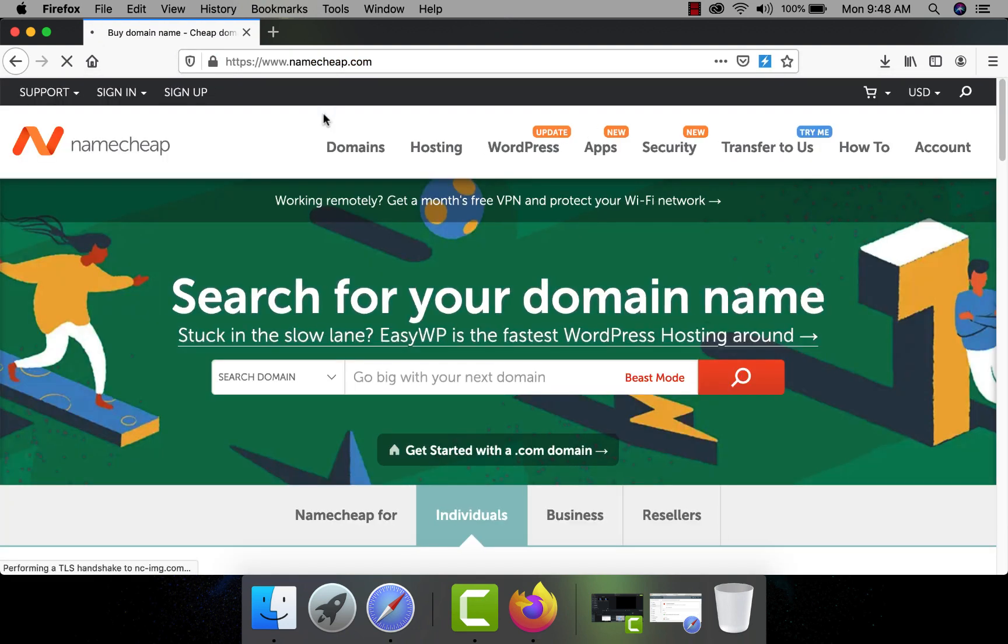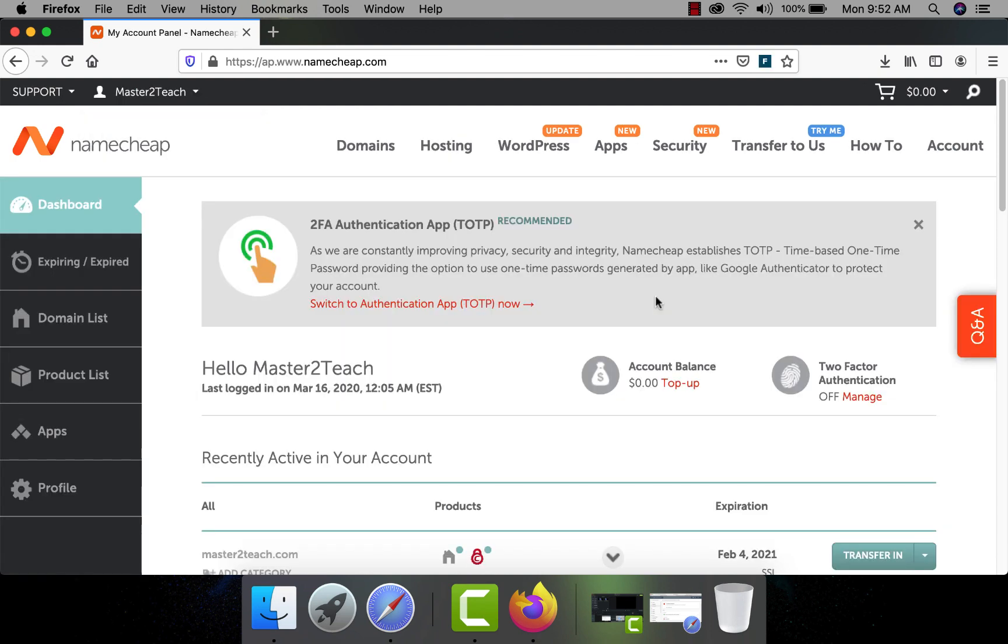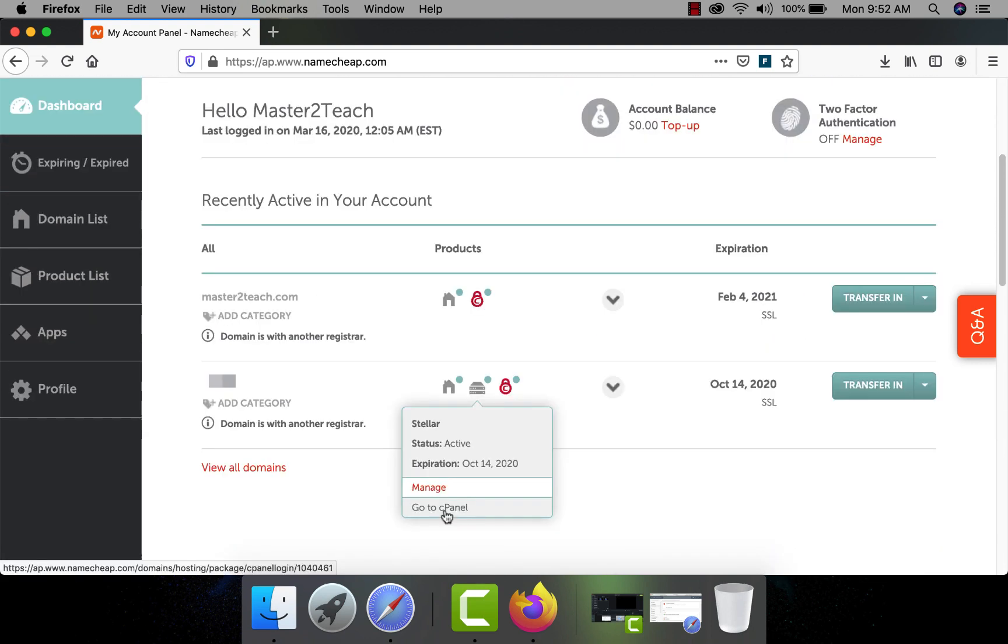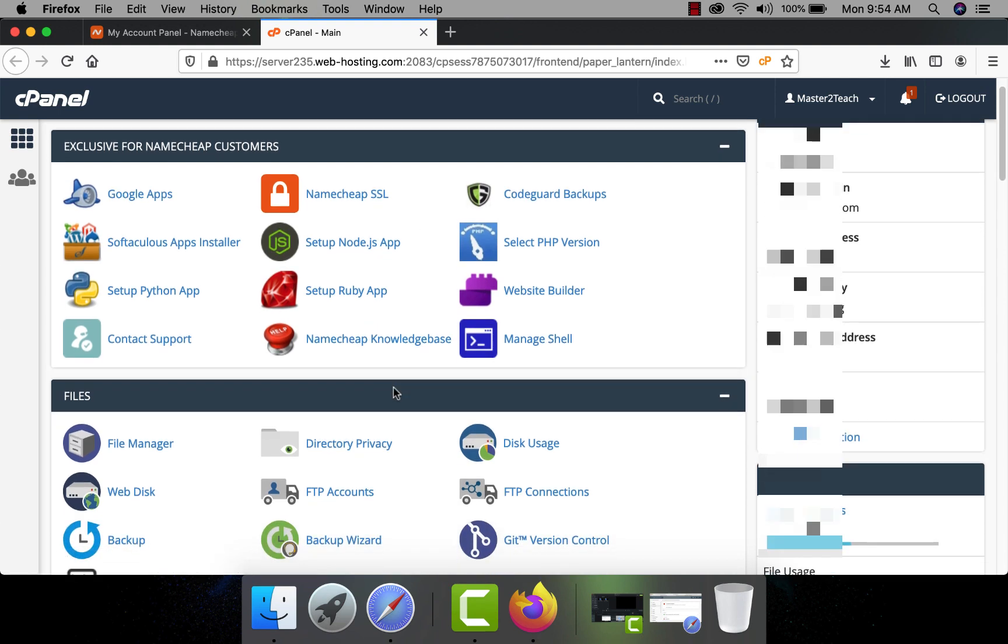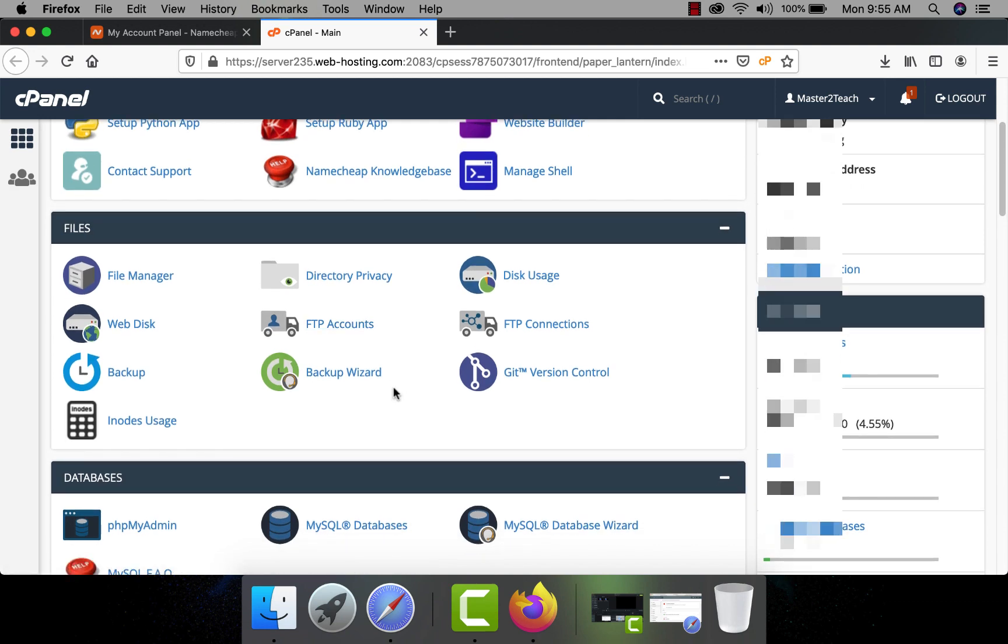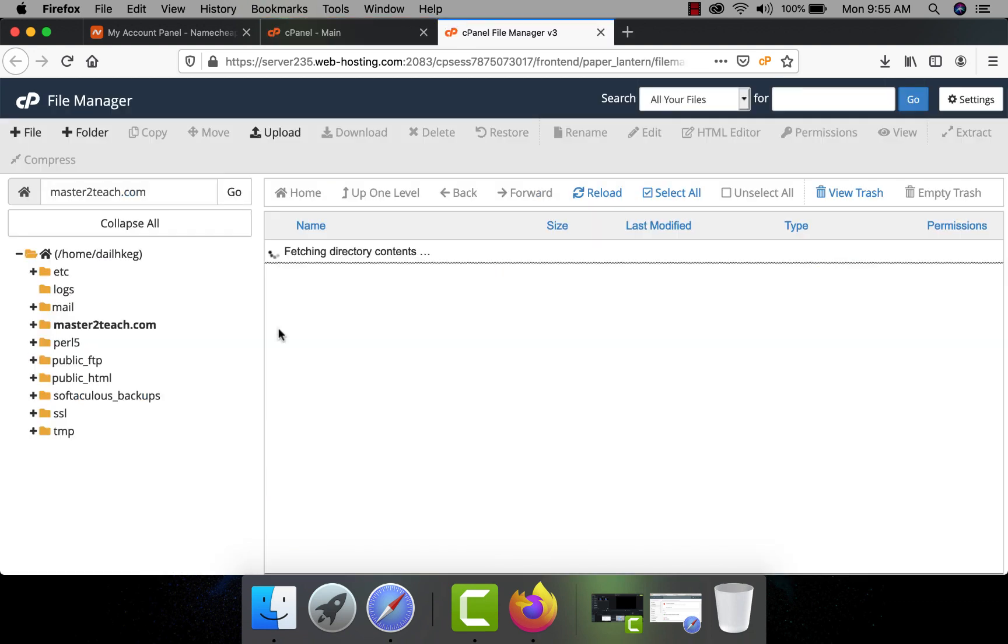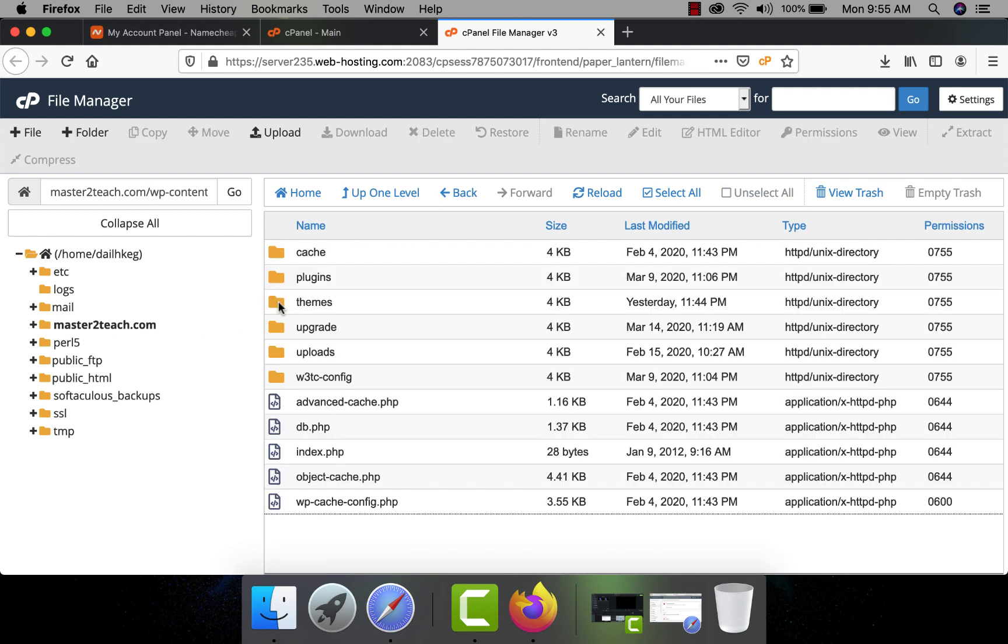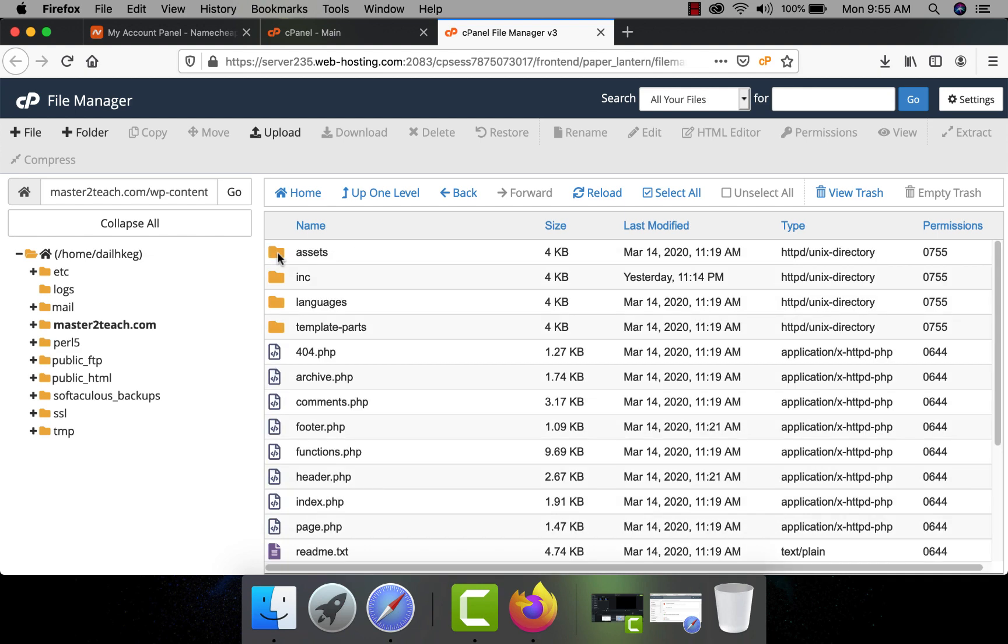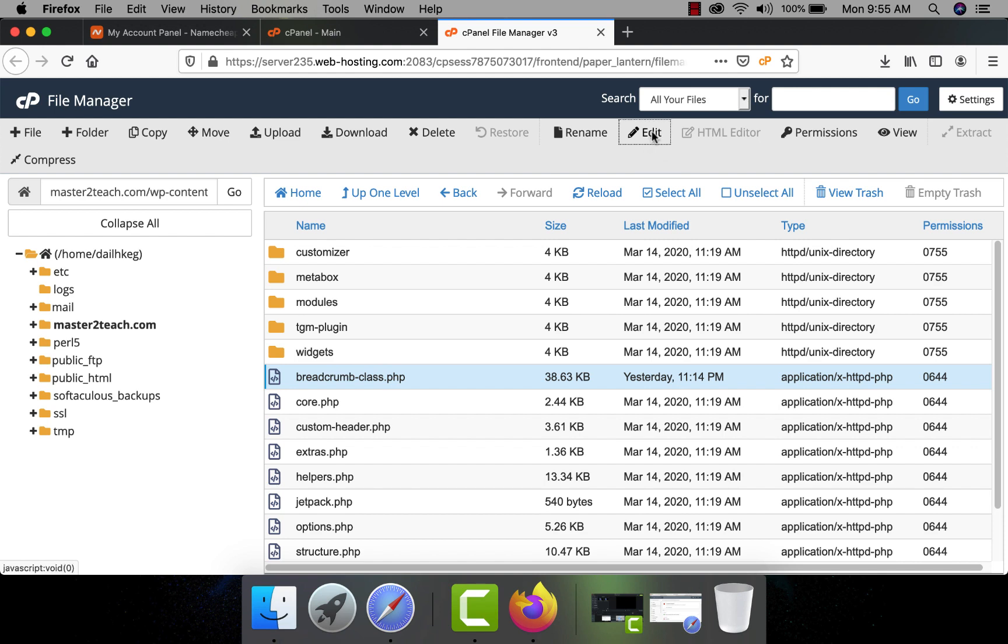My site is hosted in Namecheap. Let's login in Namecheap accounts to access my cPanel. You can open your cPanel and click on file manager. I have made my site in WordPress. Go to the WP contents folder. Then theme. I am using Corporate Education Free WordPress theme. In your theme folder, open the INC folder. You will get breadcrumb-class.php file. Select it and click on edit at the top.